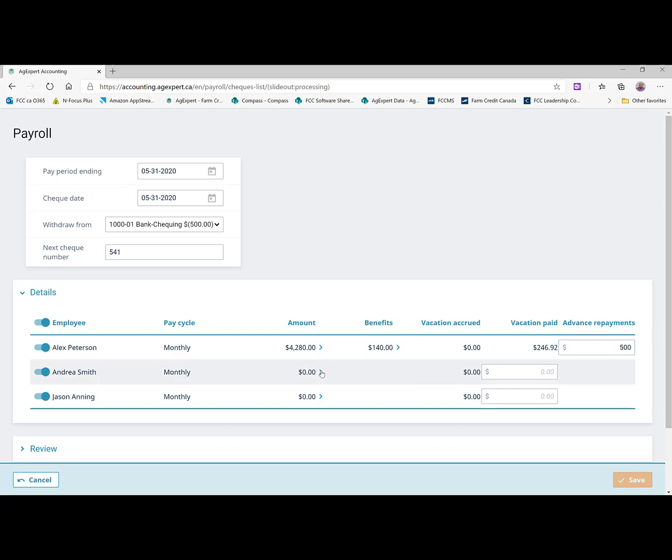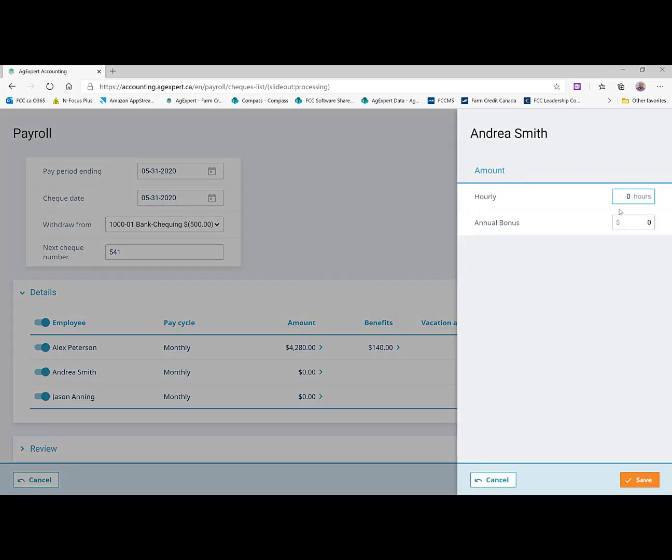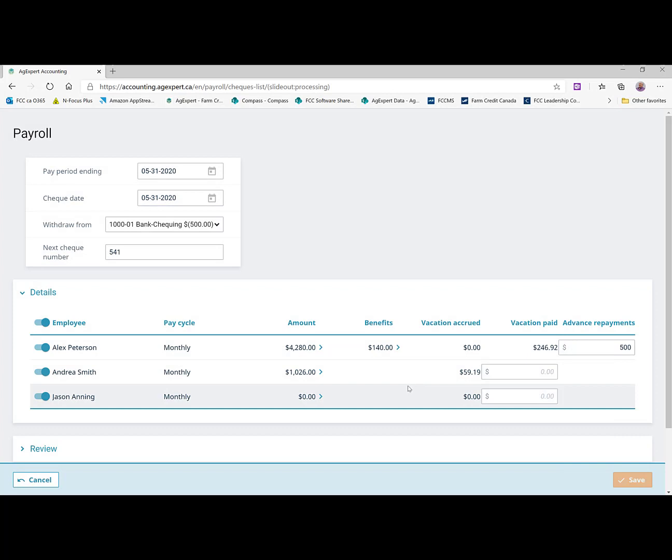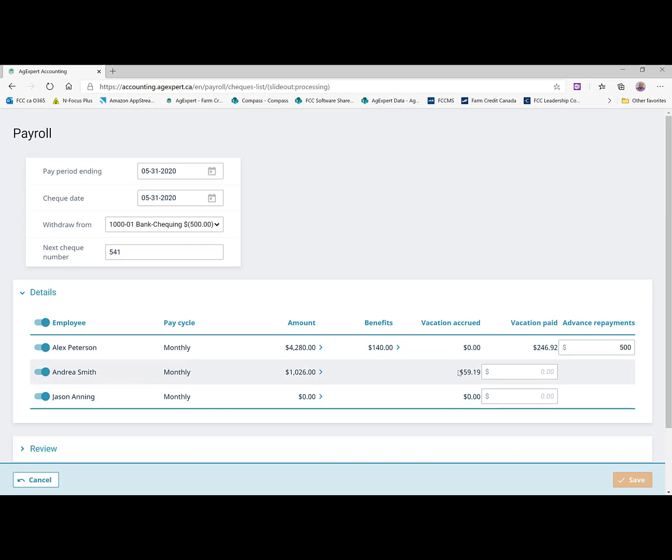Let's go ahead to Andrea. And we're going to say Andrea just worked for one week for us while she was here in May. So we're going to put 40 hours for Andrea. And we didn't have any benefits set up for her. And we were going to accrue her vacation pay or hold that back and then pay that out on later vacation paychecks. So you'll see it's calculated $59.19 there just to go into her vacation holding account.